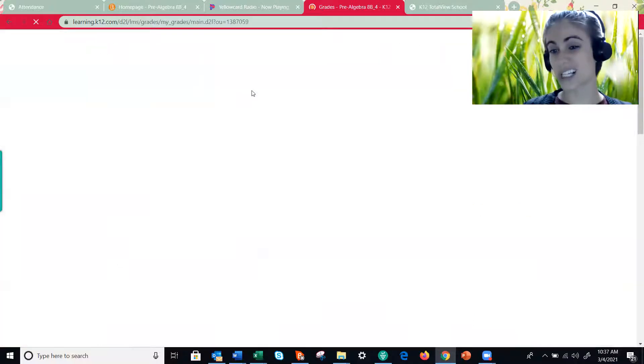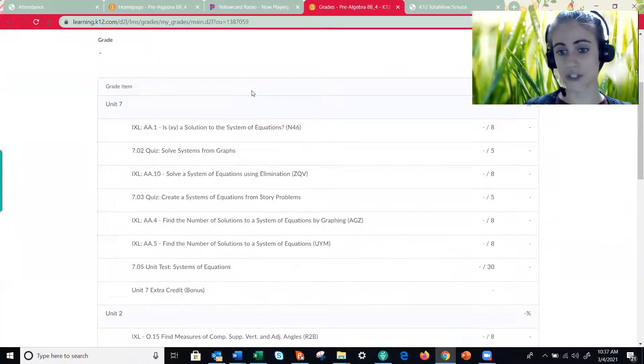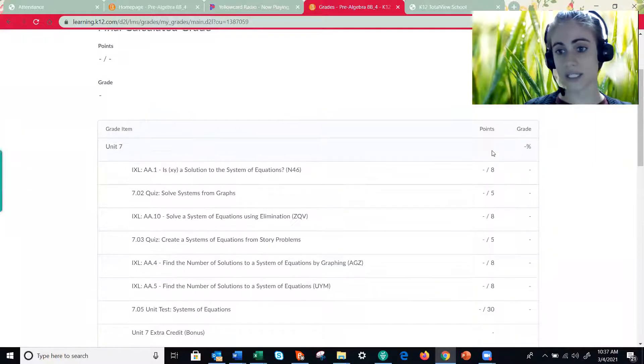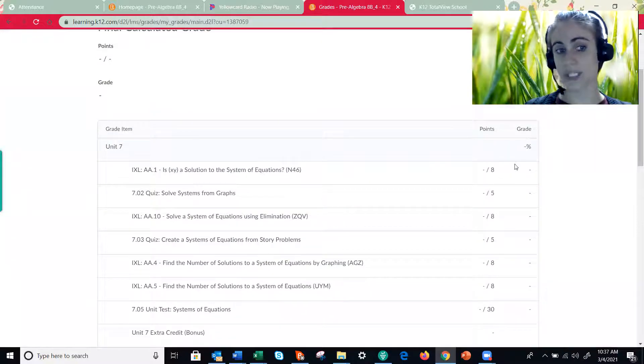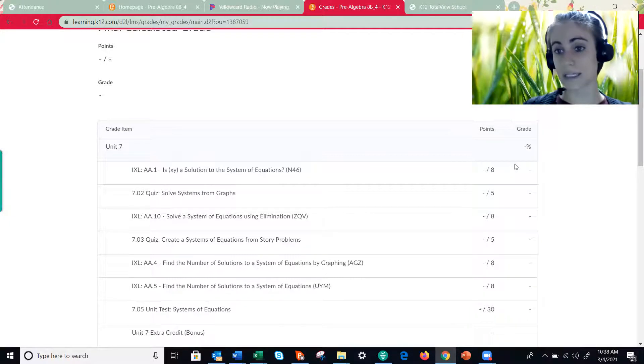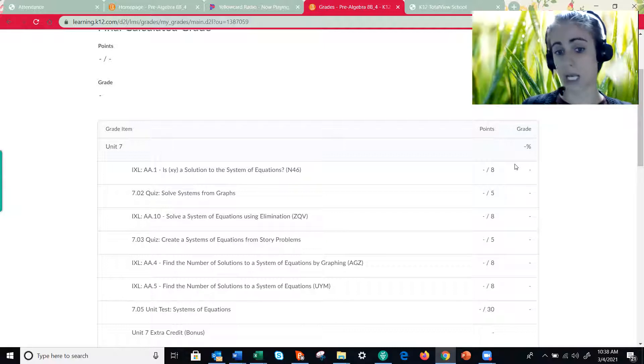My screen will look a little different from yours because obviously there's no grades in here, but in this feedback section after you see your grade there will be a blue link and that will take you directly to the assignment, directly to the page that we just viewed in content.